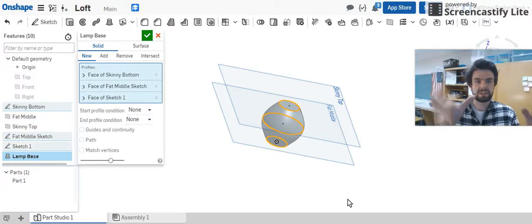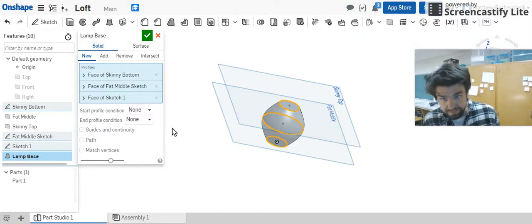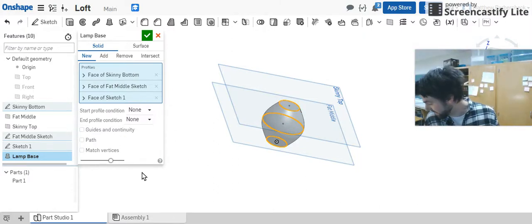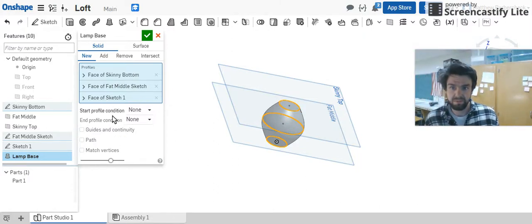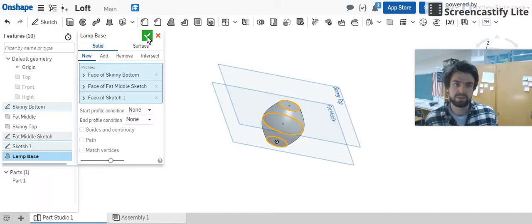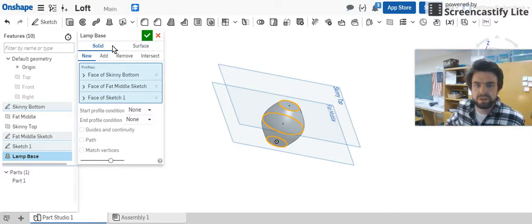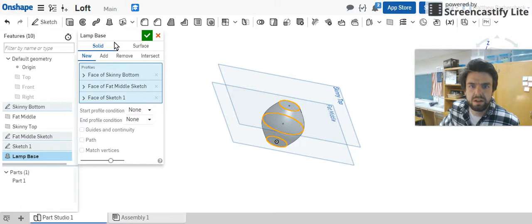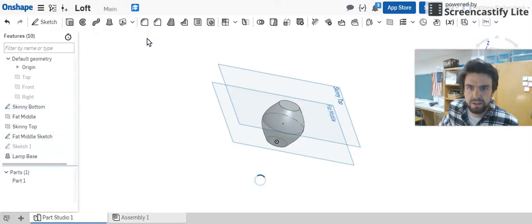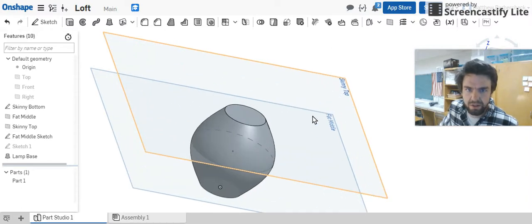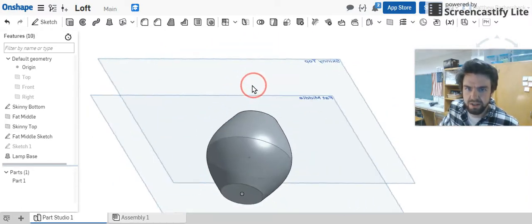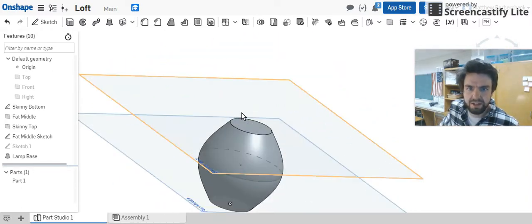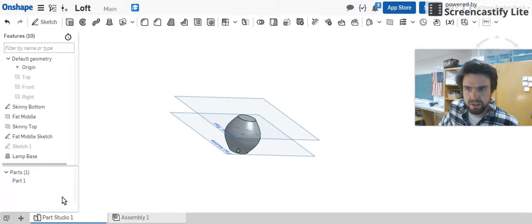We can select that and what it does just gives us that nice gradual loft. These other tricks we're not going to play with right this second, you're welcome to in your own time. But that'll do it. If you hit check, nothing's turning red, nothing's alarming us or anything else, and what you have is a lampshade that'll work.